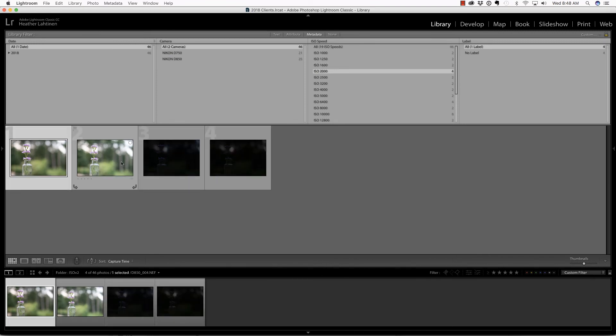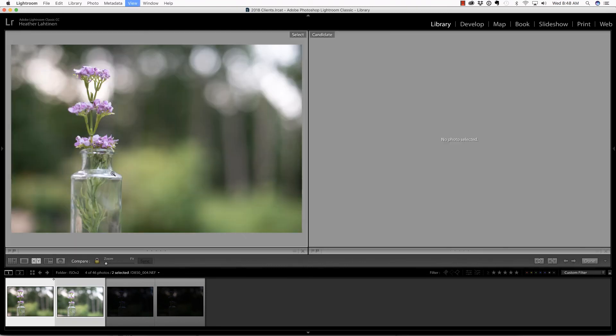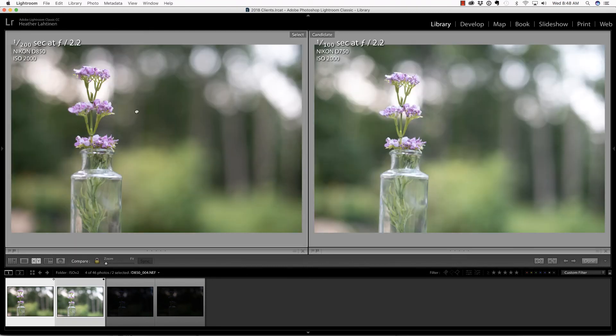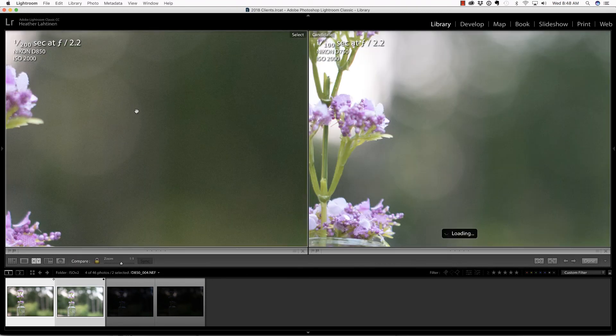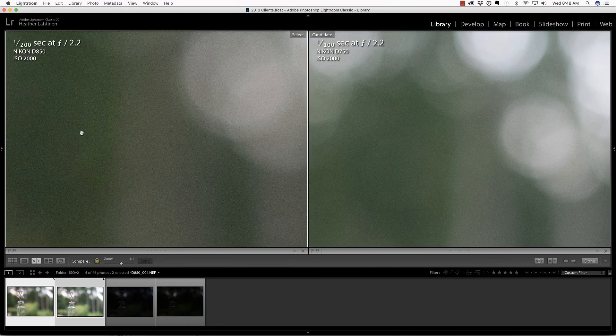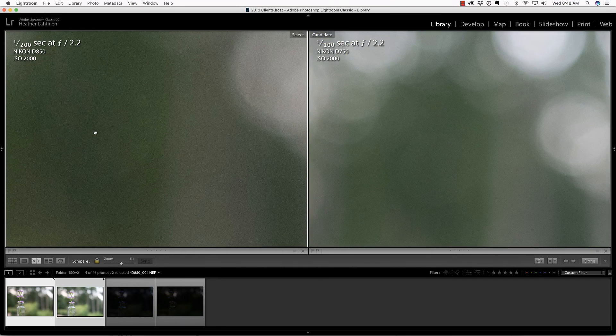When I was conducting this experiment, I purposefully shot at a very shallow depth of field so that I could see the grain patterns in the shadows and the highlights, because I like to evaluate them both ways. I don't see a lot of difference here at 1600. At 2000, I took two photos that were exposed properly, and then I significantly underexposed.